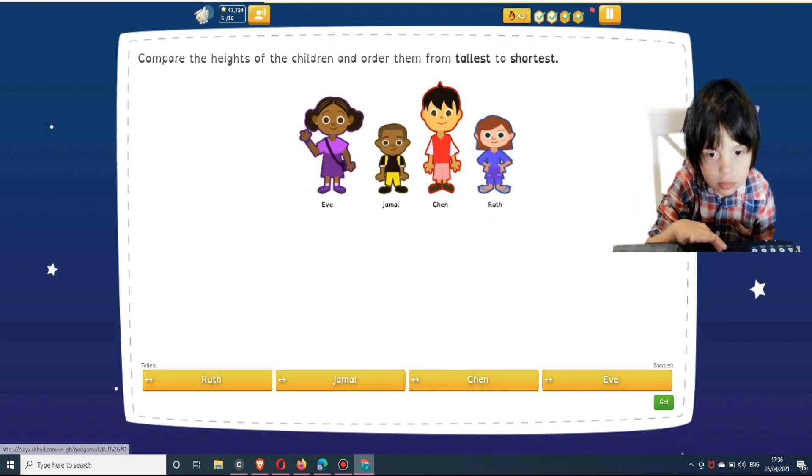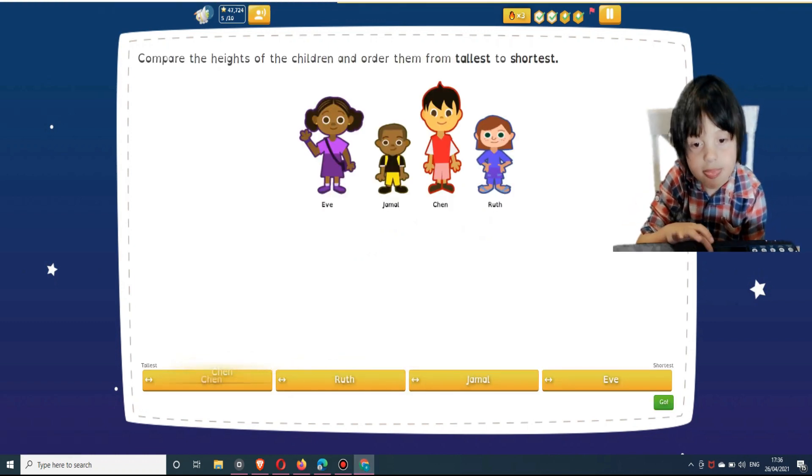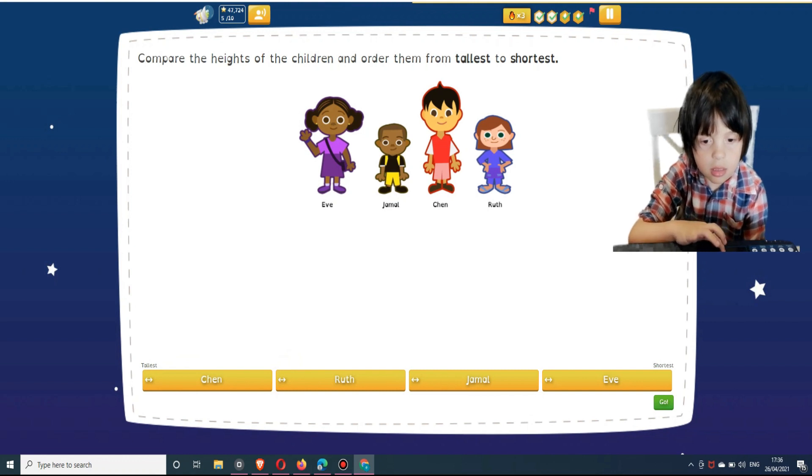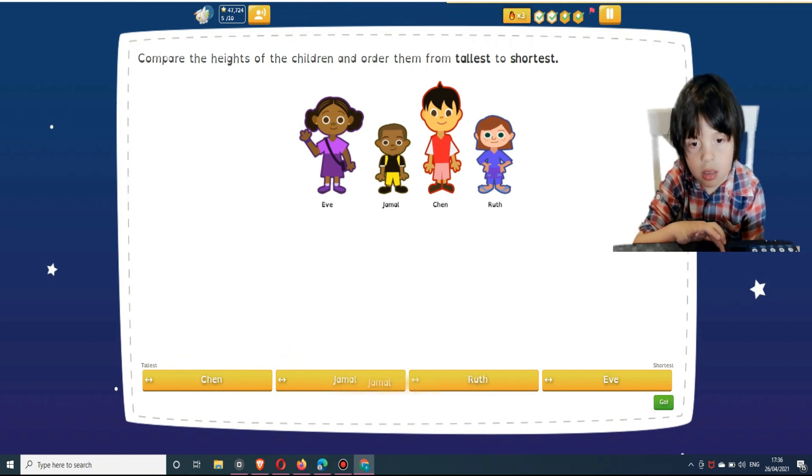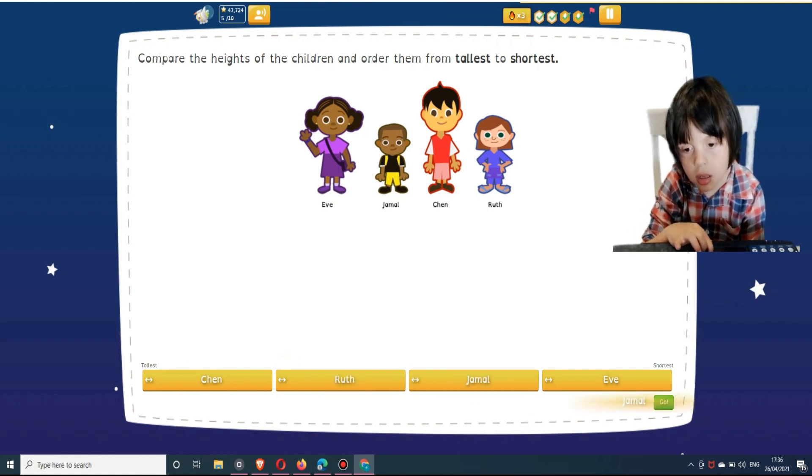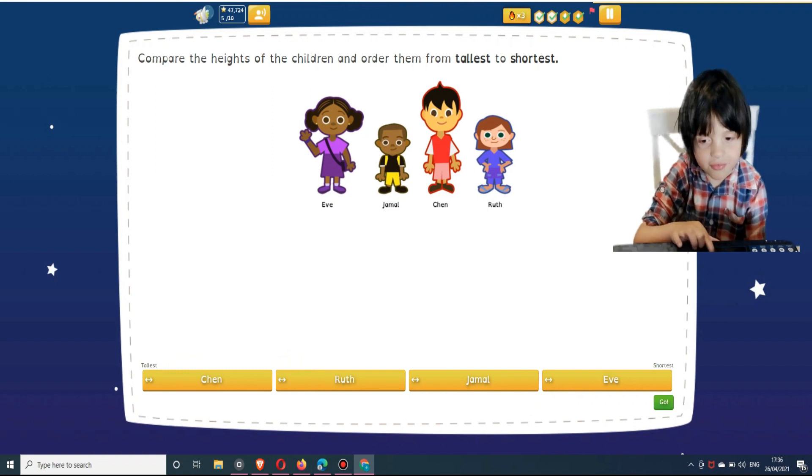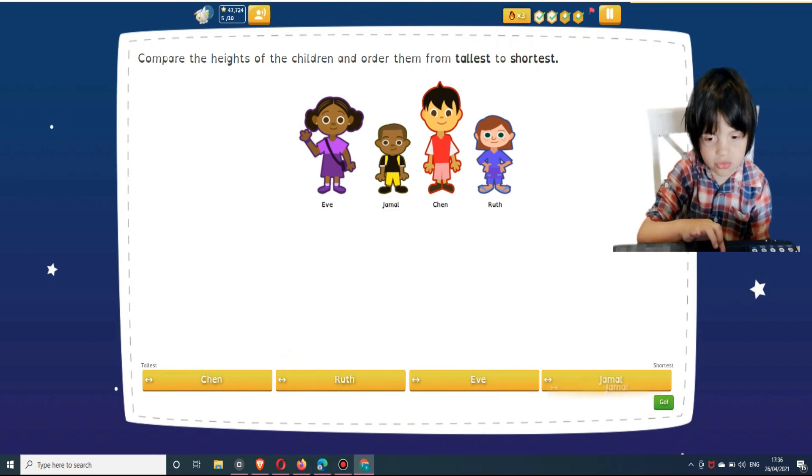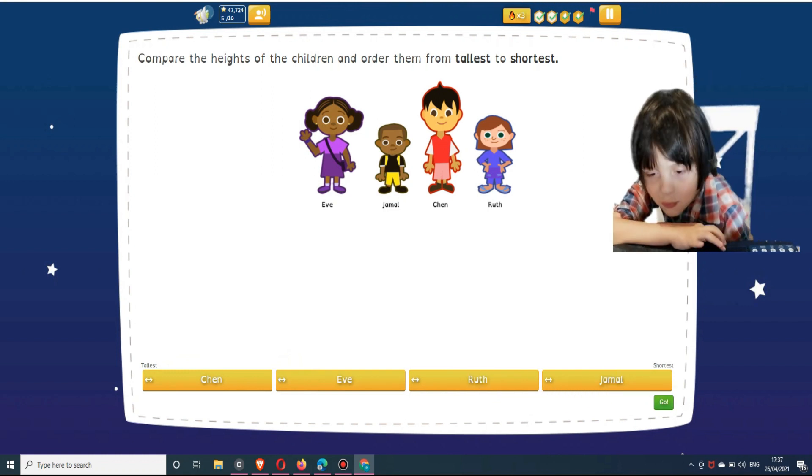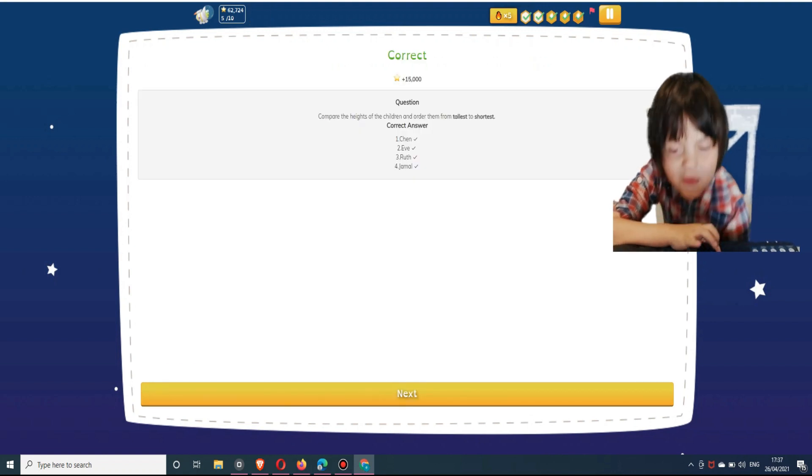Compare the heights of the children and order them from tallest to shortest. Sort the answers into the correct order: Ruth, Jamal, Chen, and Eve. Okay, Jamal, so...